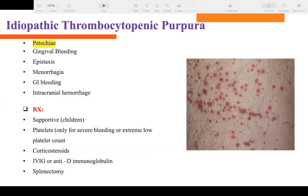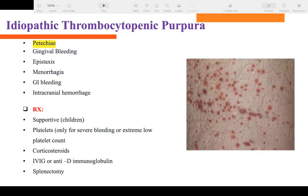Idiopathic thrombocytopenic purpura (ITP) is low platelets of unknown (idiopathic) cause. Signs and symptoms include petechial rash, epistaxis, bleeding, menorrhagia, GI bleed, and risk of intracranial hemorrhage. Treatment is supportive; corticosteroid therapy and splenectomy can both help.